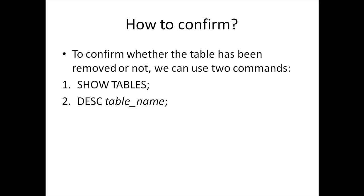There are a couple of ways of confirming whether the table that you wanted to remove has been removed or not. You can either execute the SHOW TABLES command or you can describe your table.